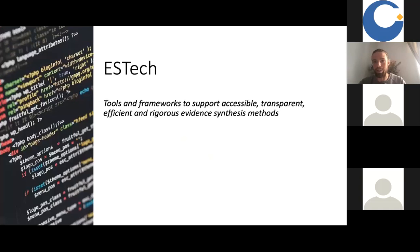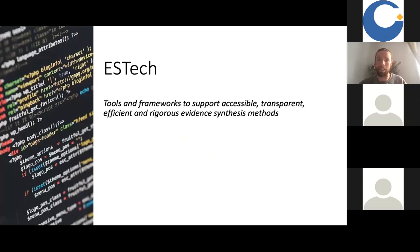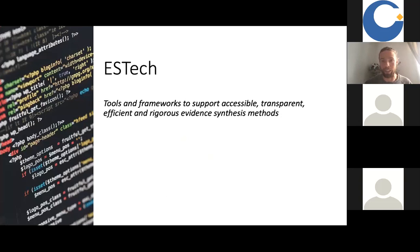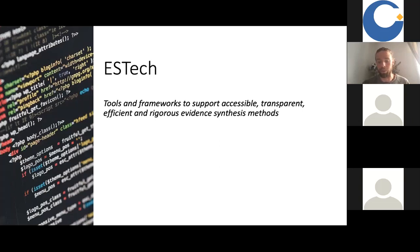So where does evidence synthesis technology come in? We in the evidence synthesis hackathon define it as tools and frameworks to support accessible, transparent, efficient and rigorous evidence synthesis methods. These tools and frameworks sit on a spectrum from the not-so-technically complicated to the very technically complicated — from perhaps a basic database tool that just helps you structure your data, all the way up to machine learning tools that take some of the manual processes away from people. That spectrum is an important, diverse set of different tools to bear in mind.